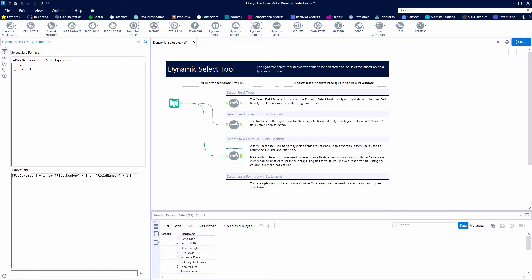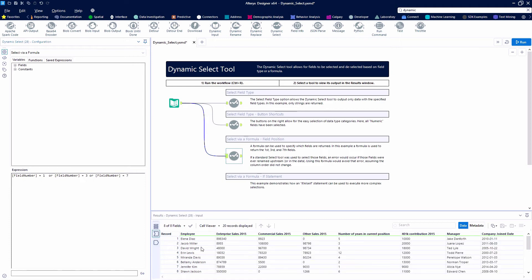That's going to give us the employee field, the commercial sales for 2015, and then the manager field as well. So let's hit the run button and take a peek here.